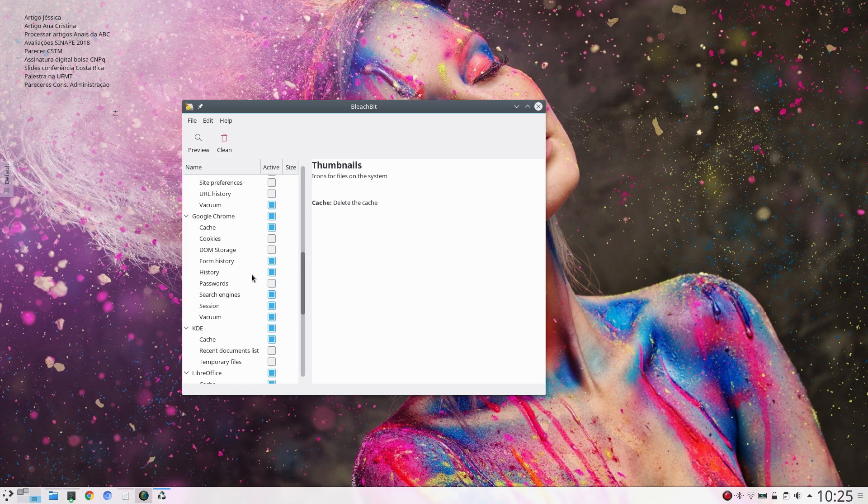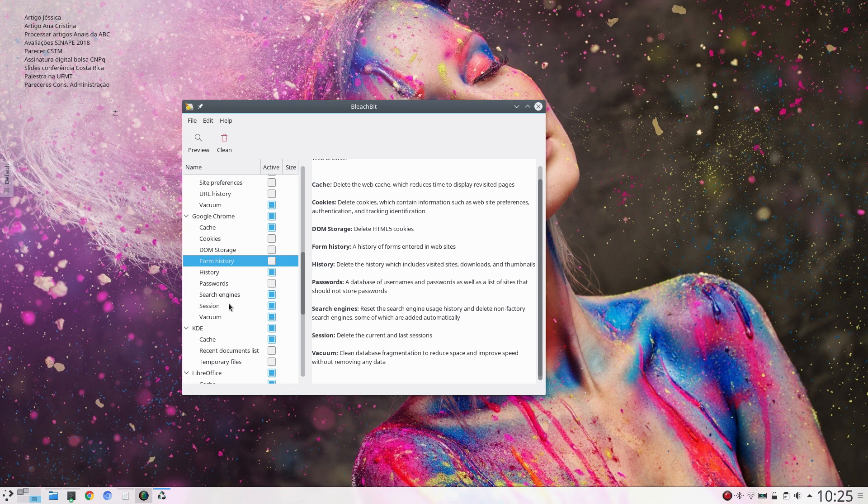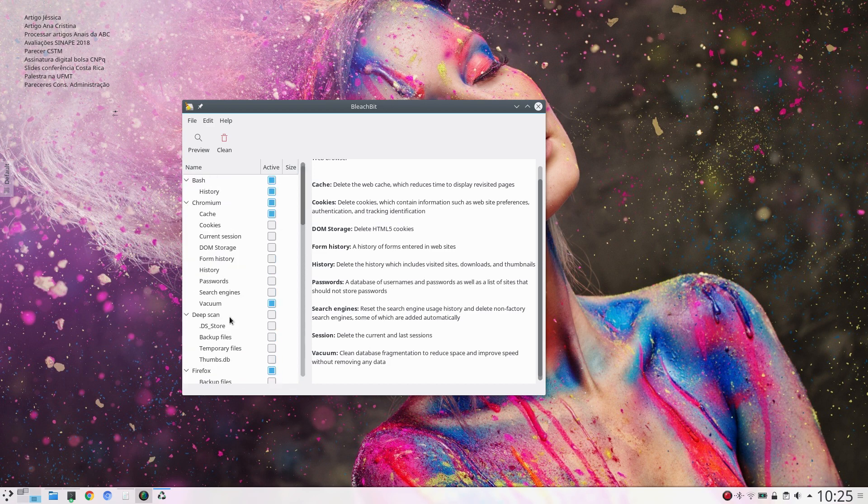And let me remove this. And search engines, session, okay.